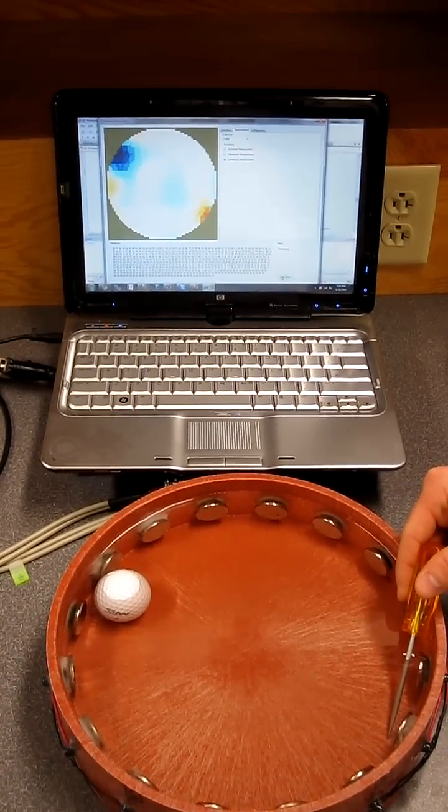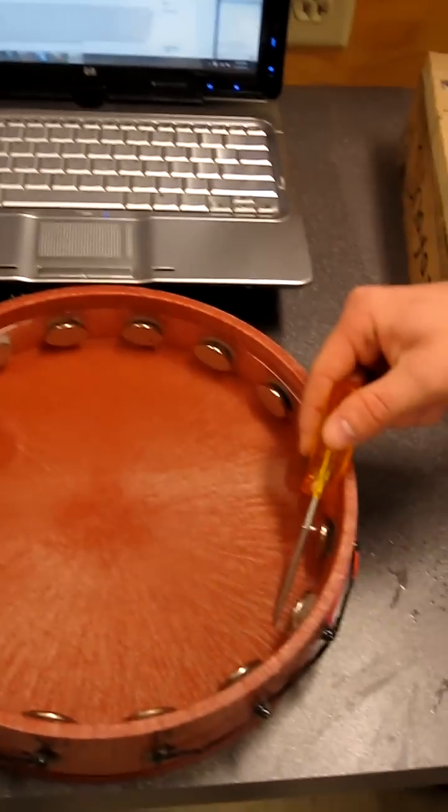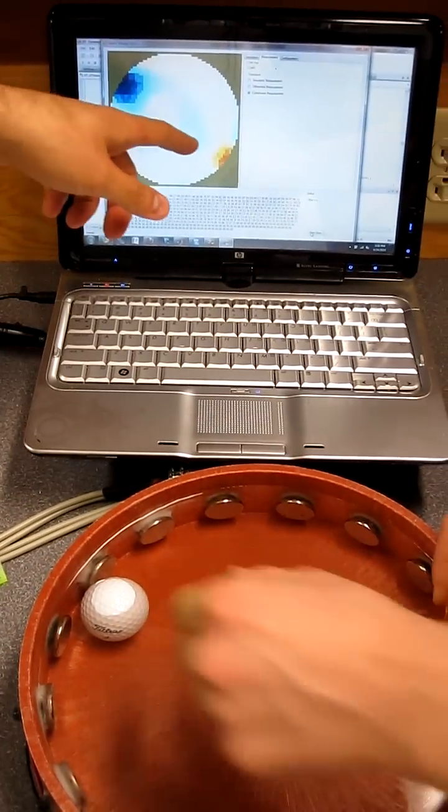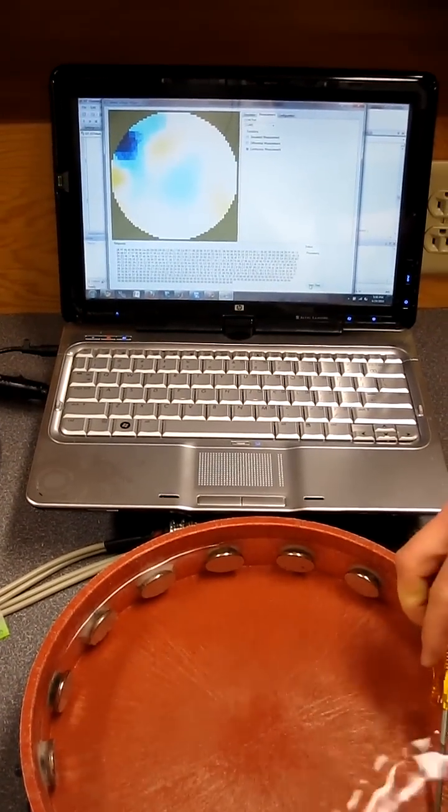And now we added something conductive in there. And you see there's a little red image, a red splotch right opposite of where the golf ball is.